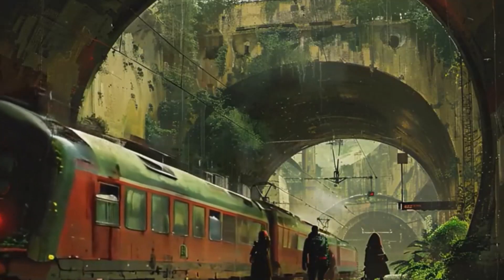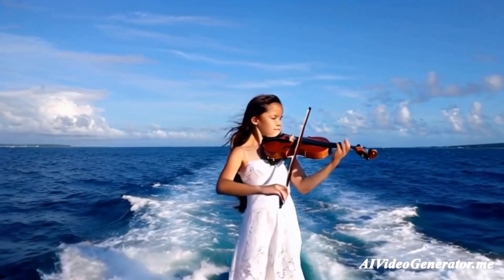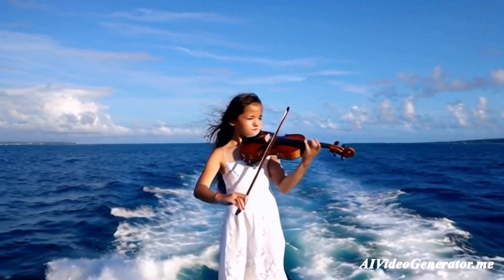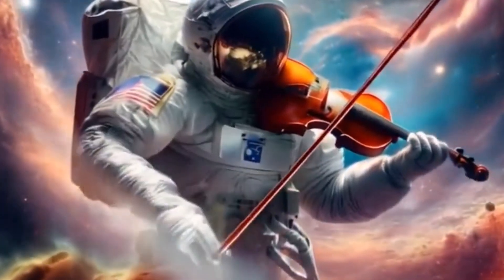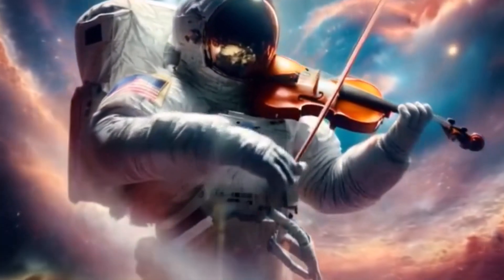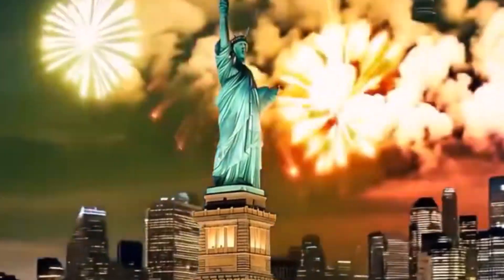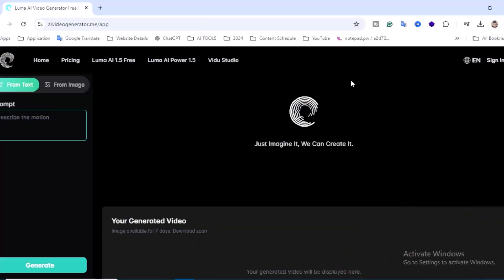It is the process where artificial intelligence automates video creation. This means you can input text and the AI generates visuals, voiceovers, and animations for you. There are plenty of free tools out there to help you get started without spending a single dime. Today we'll be using a tool called AI Video Generator dot me.